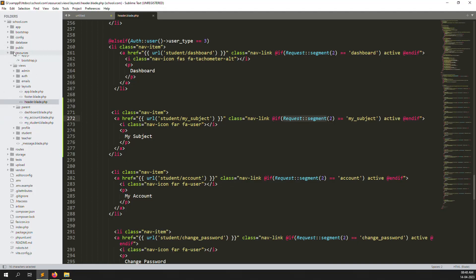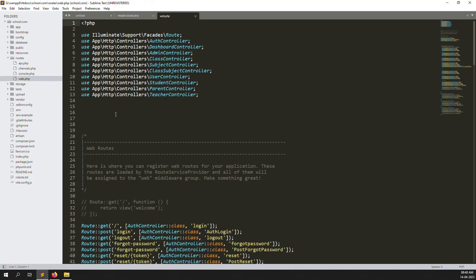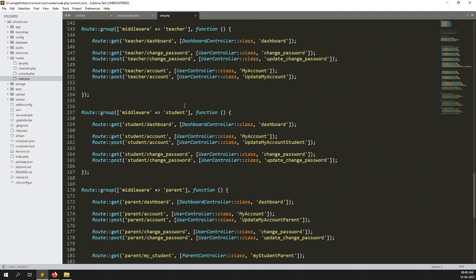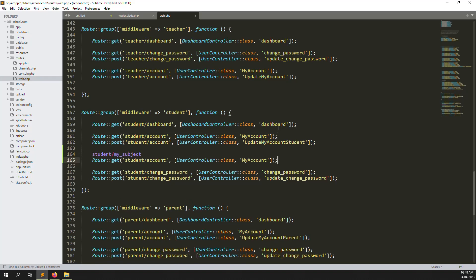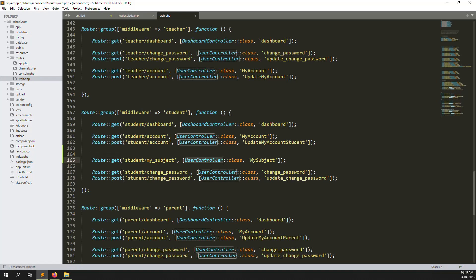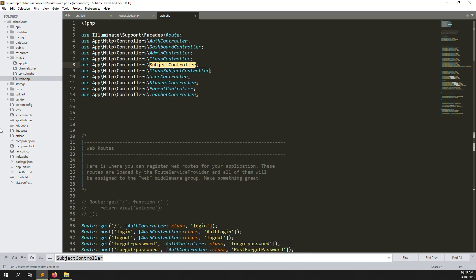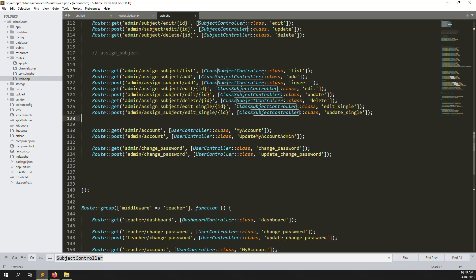Go to Routes > web.php, inside the student middleware section — because this always works for students. Add the route for 'My Subjects'. Change it to 'my-subjects' and redirect to the Subject Controller, because we already have a Subject Controller here.